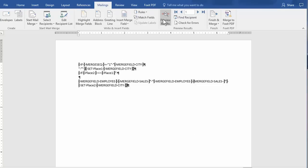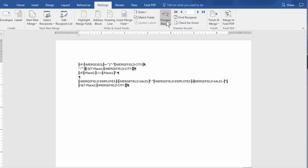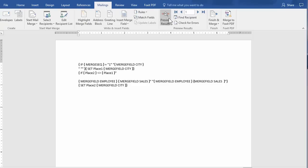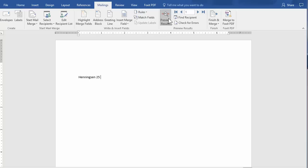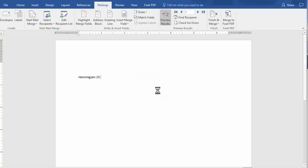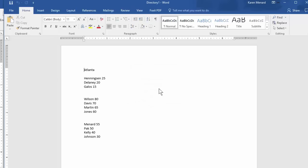Here we go. Mailings. Preview results is absolutely useless to you. It'll do nothing. So don't even click on it. Well, you can click on it, but it's still not going to do anything. Finish and Merge. Edit. Hit OK.